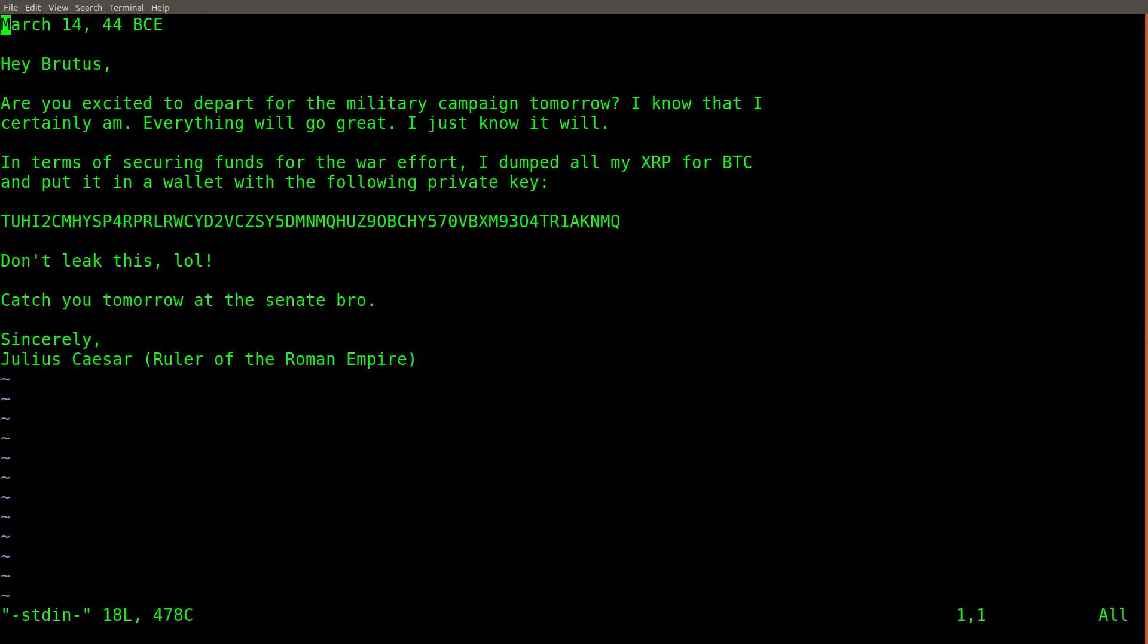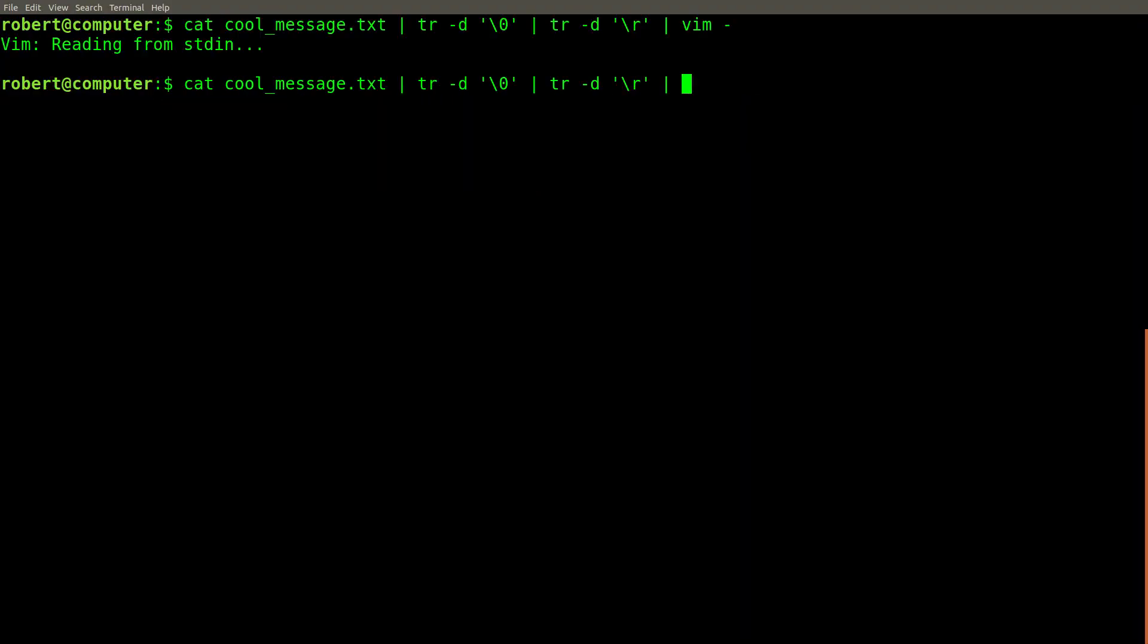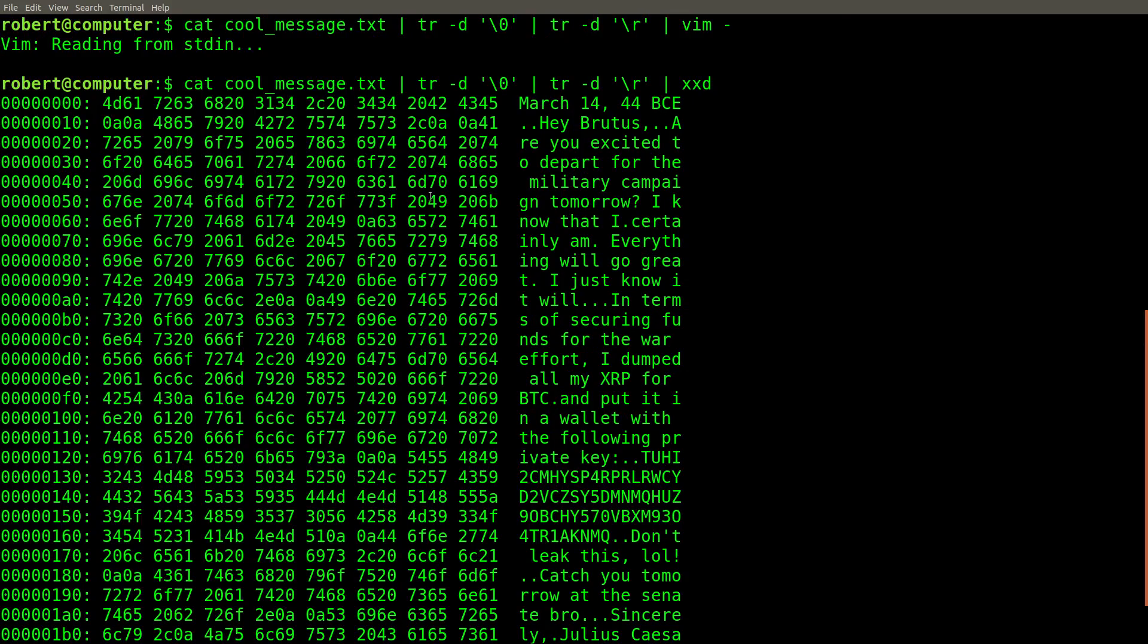There we go. This looks much cleaner. If we pipe this into xxd again, you can see that we've gotten rid of all of the null characters and the carriage return characters. Now the message is much cleaner looking and easier to work with.